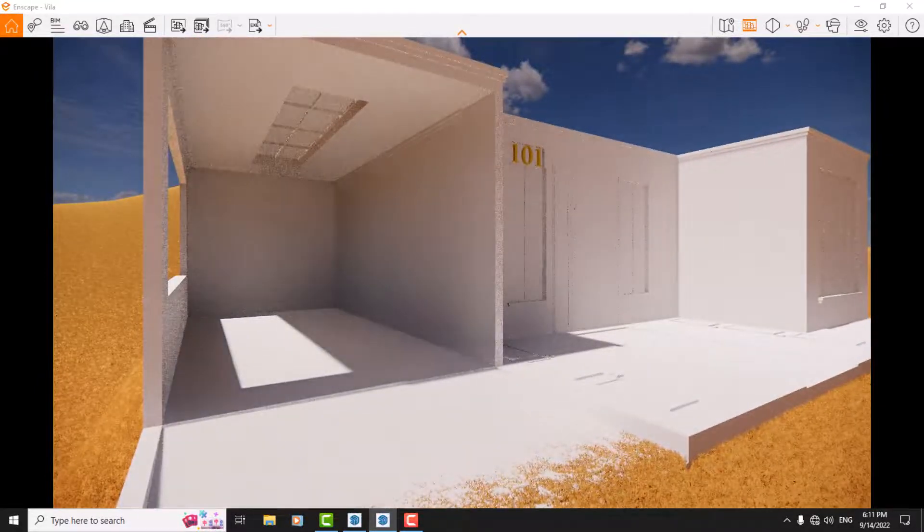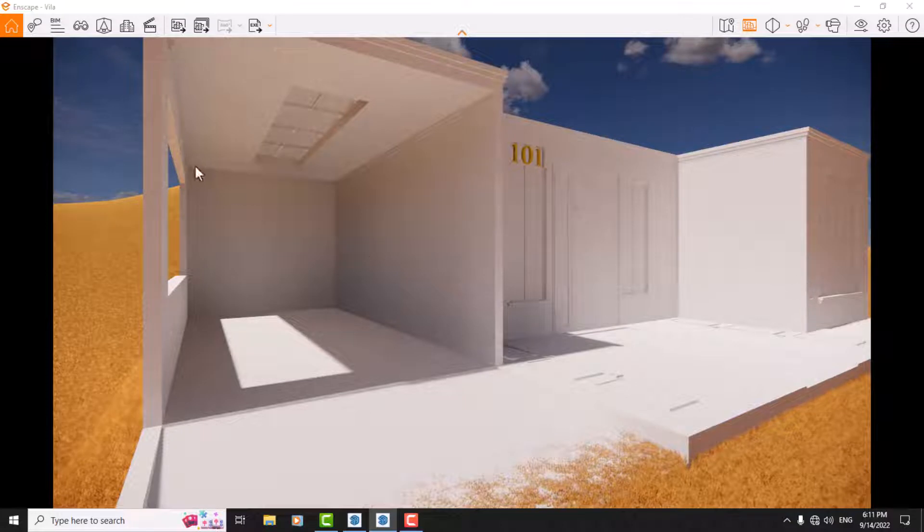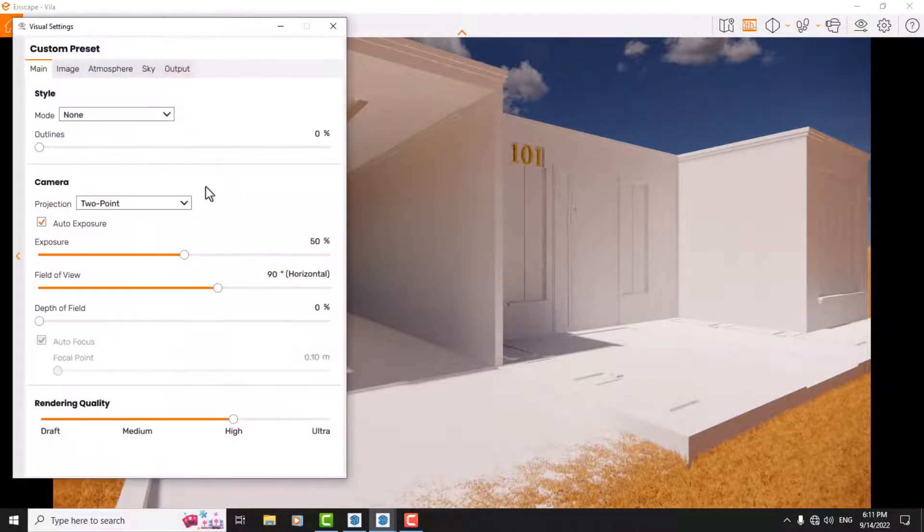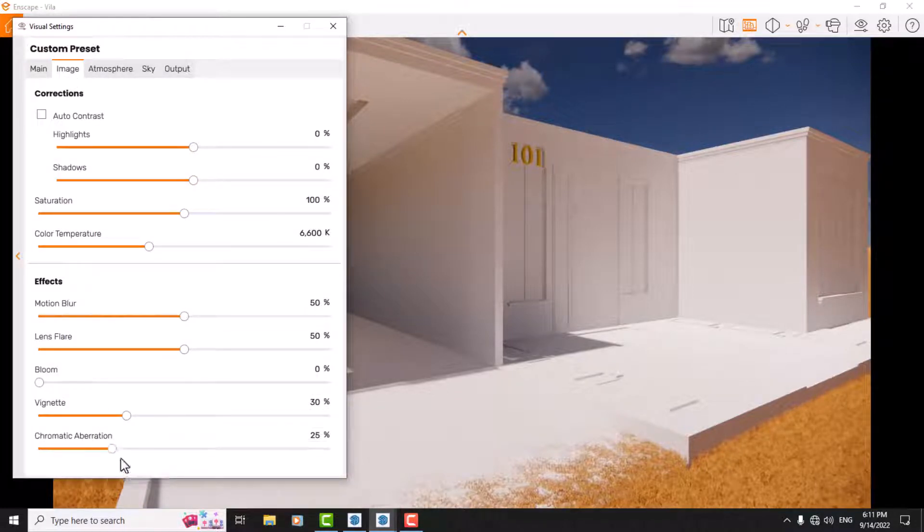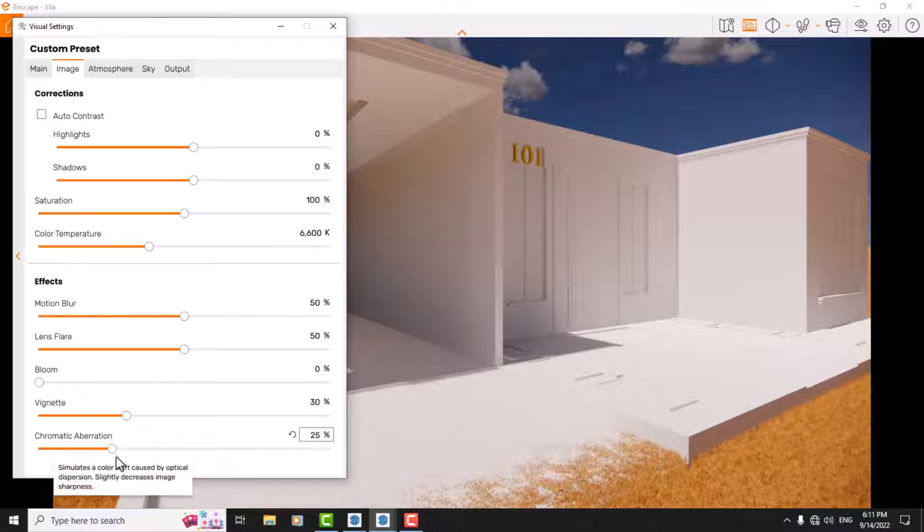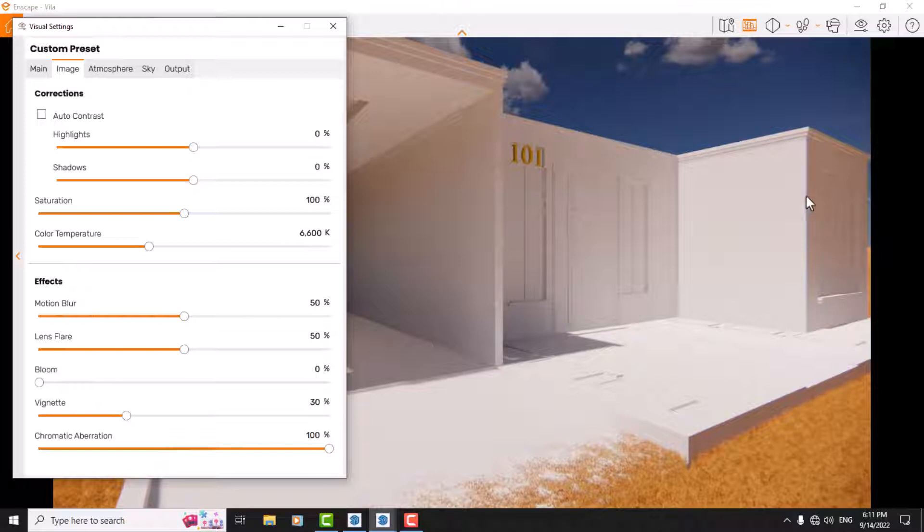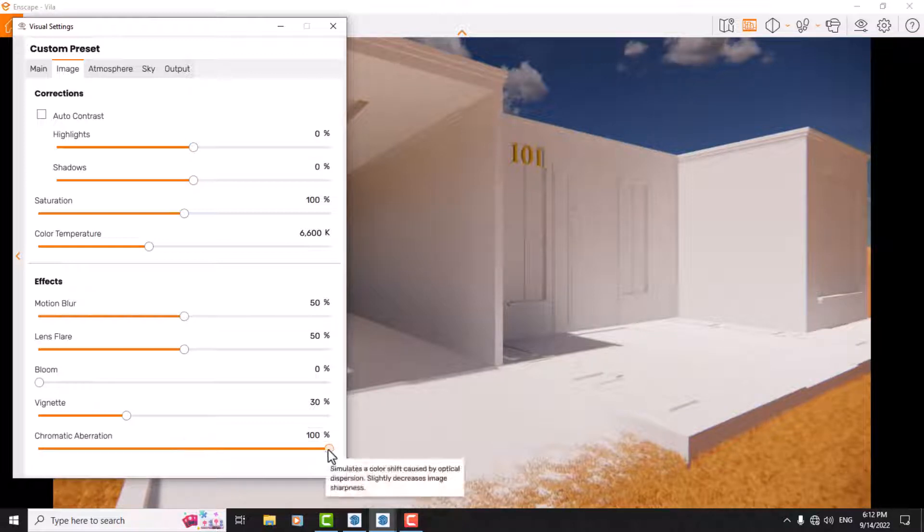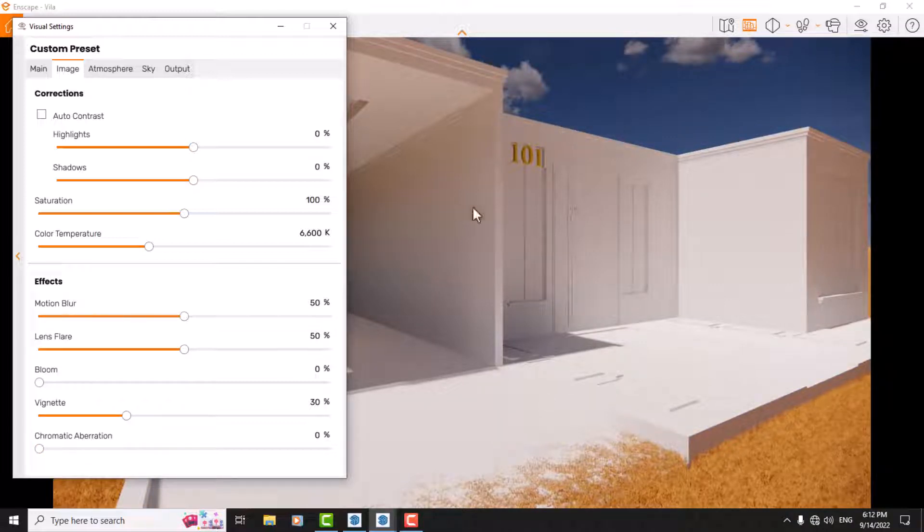If you look at these edges, you can see the sharpness of them. I come to the visual setting and in the image bar I choose the last option, chromatic aberration. So what is chromatic aberration? I increase that and you can see some type of other colors in the edges. Actually, this option slightly decreases image sharpness.